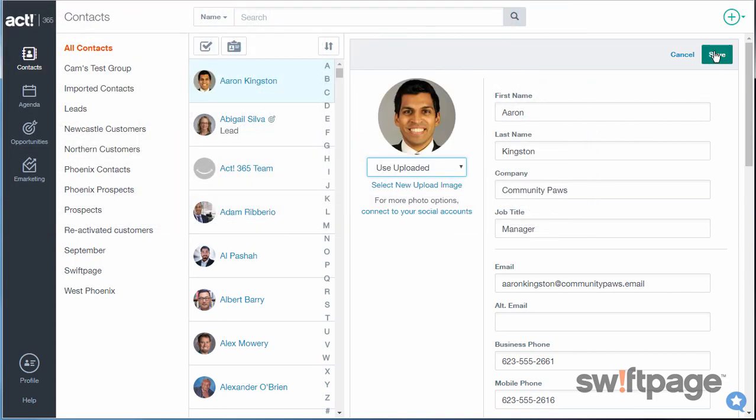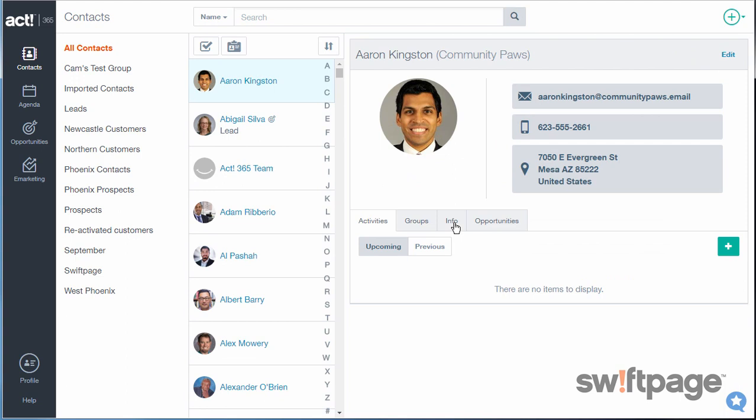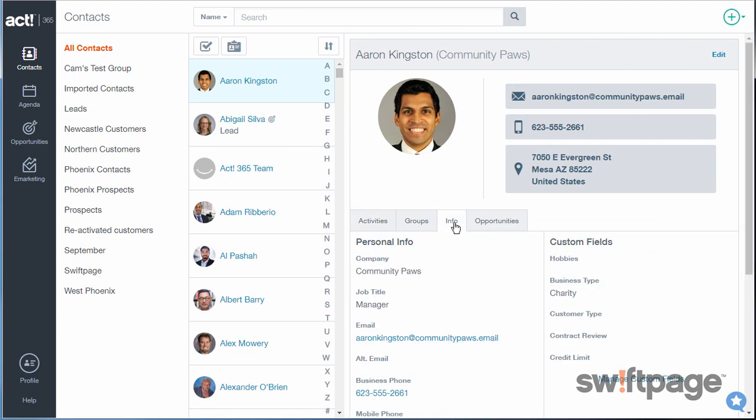Click save to apply the image. In ACT 365, you can also create group records to easily target your emails. Once you've created a group, you can add contacts to a group manually or automatically using criteria of your choice.